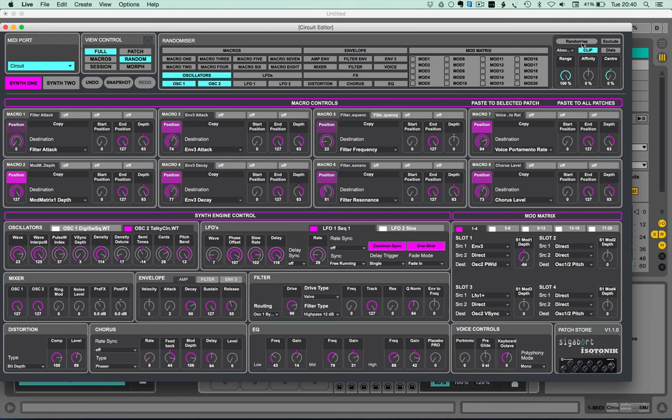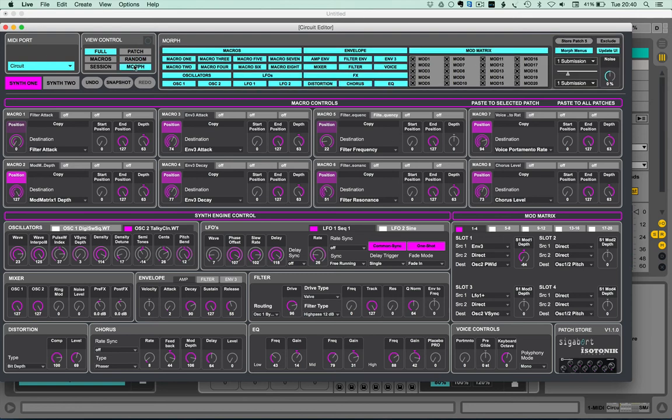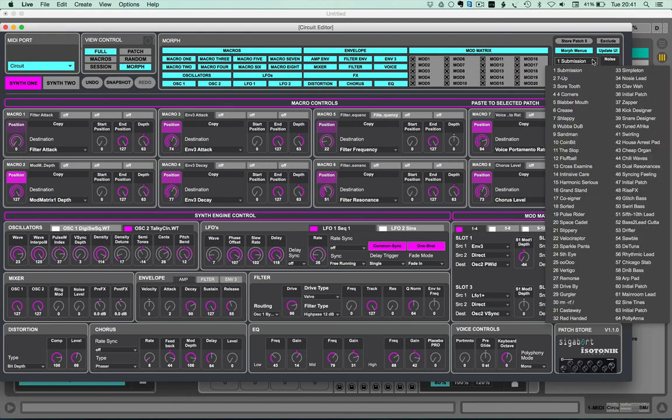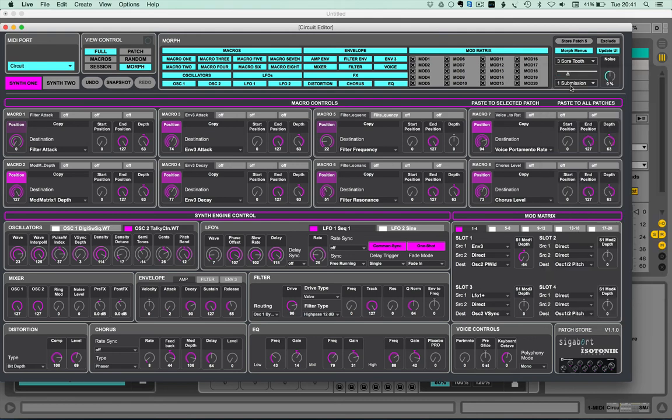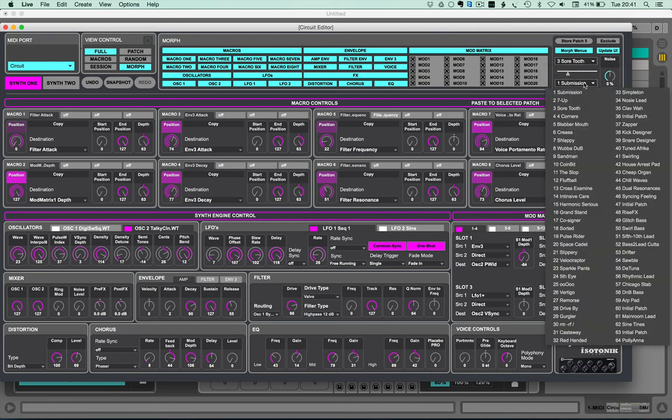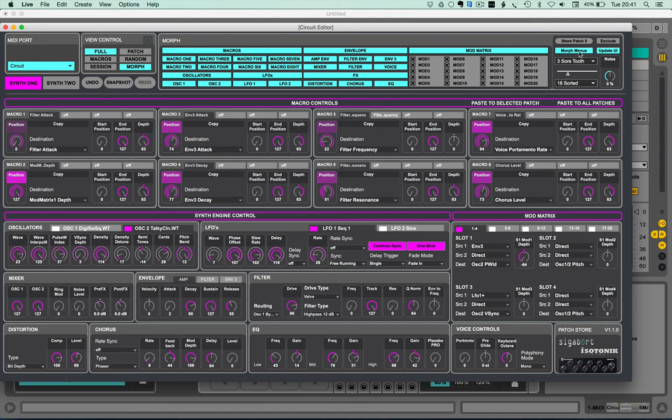The final part and really the biggest update that we've included within version 1.1 is our morph functionality, which we're really excited about. Morph works on a simple principle: pick a base, pick a place you'd like to go to, and you can choose to morph just the dials or morph the menus as well.